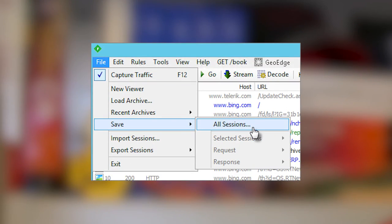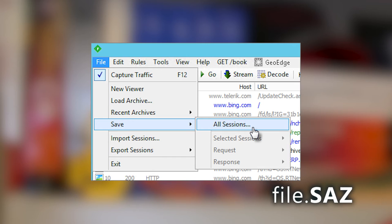Once you're done, if you want to save that session out so that you can compare it against another session, all you have to do is go to File, Save, All Sessions, and save that out to a file on your desktop. It's going to have a file extension of SAZ. Then when you're done, you can just double-click on that SAZ file and it'll open right back up in Fiddler, or you can go to File and Open and open that file up.